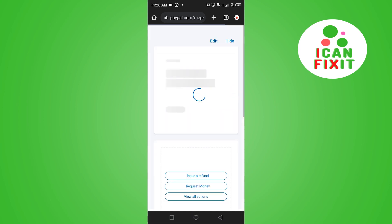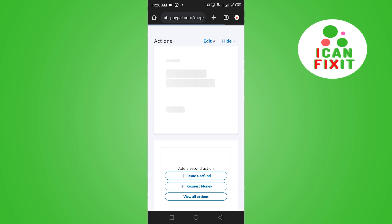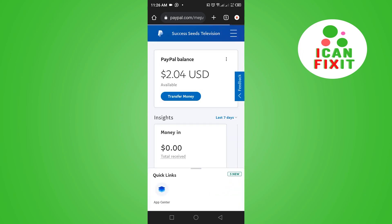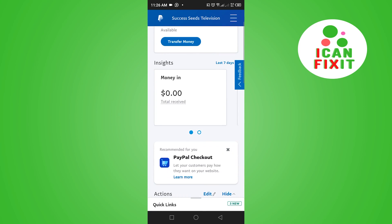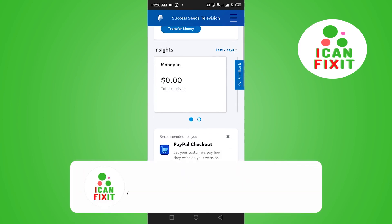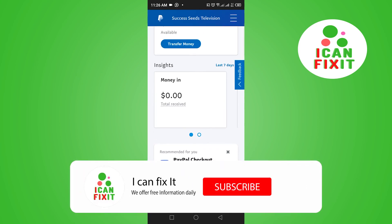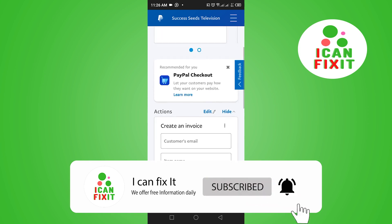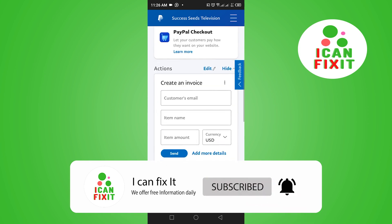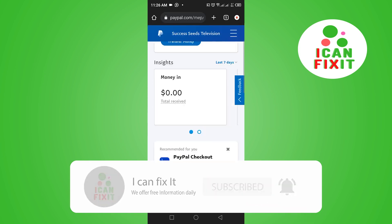Make sure your password is correct. As you can see, this is my PayPal balance, and if you scroll down you're going to see the Insights section showing the total money received as a balance in this account.